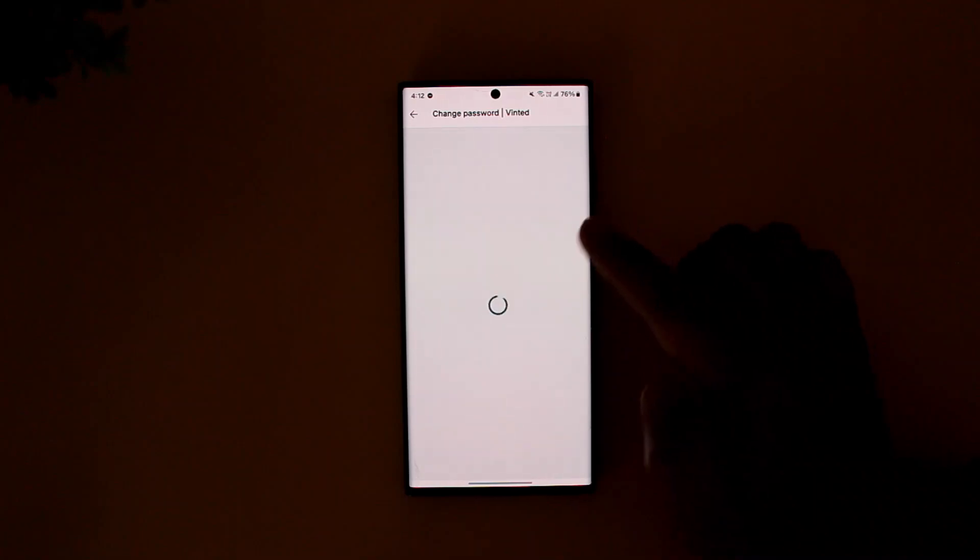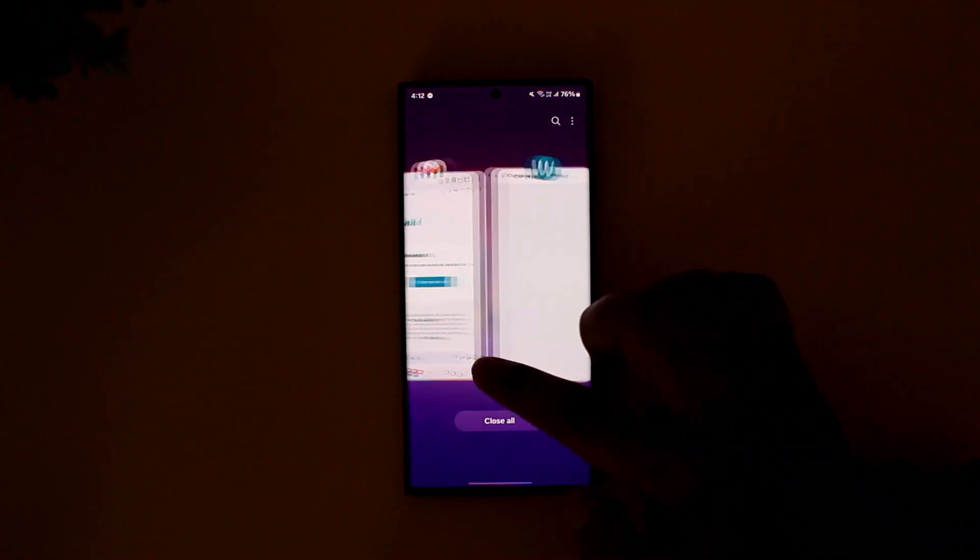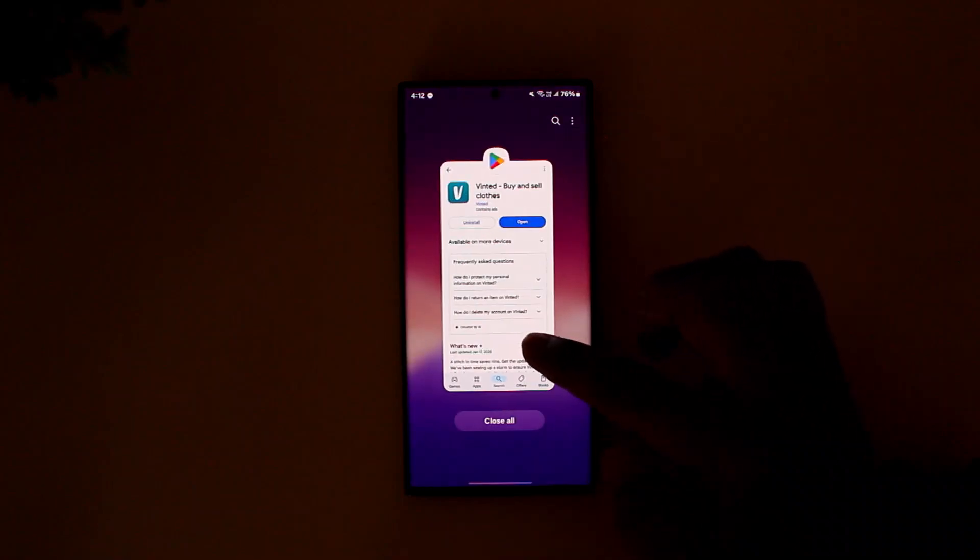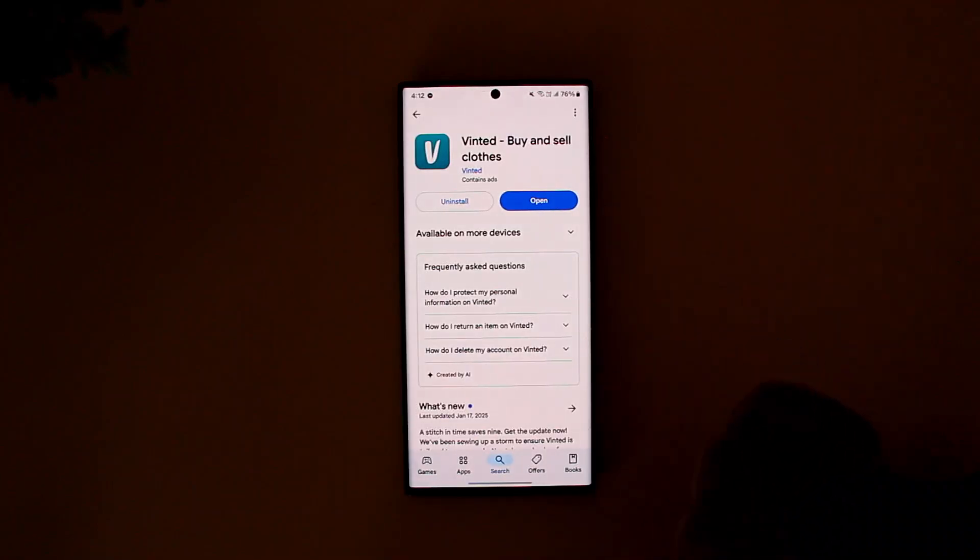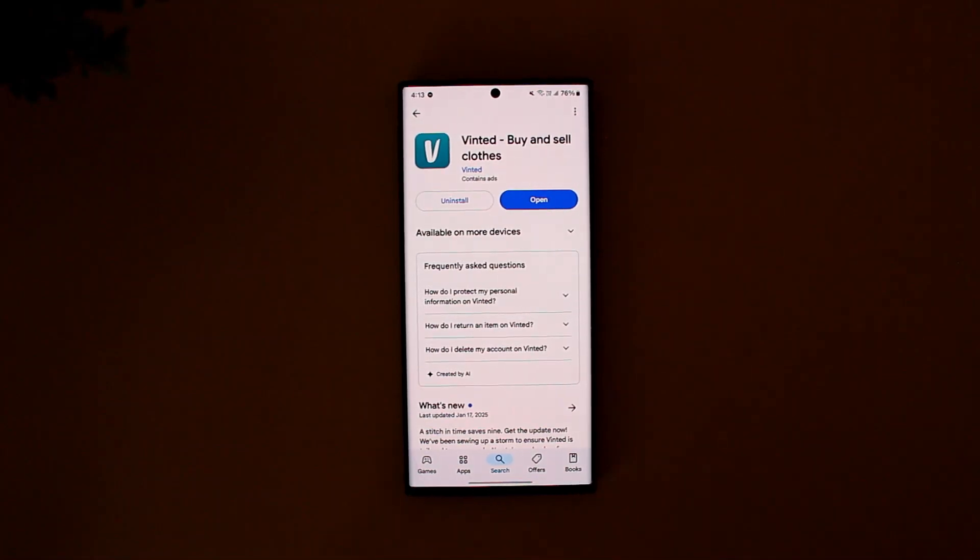This way you can recover your Vinted account. I hope the video helped you out. If you have any further questions, queries, or doubts, feel free to leave them down below. Thanks for watching and see you soon in the next video.